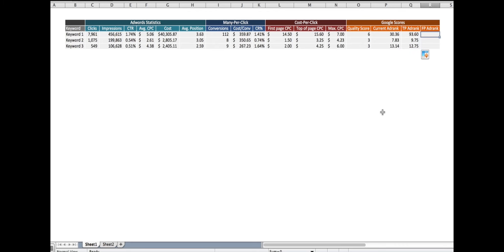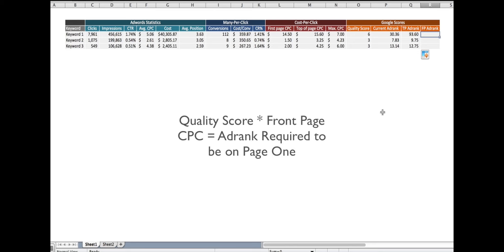The last thing we want to do on this particular page is figure out the ad rank that's required to be on page one, not at the top, not at the bottom, just required to be on the front page. And we have enough information that we should be able to do that.